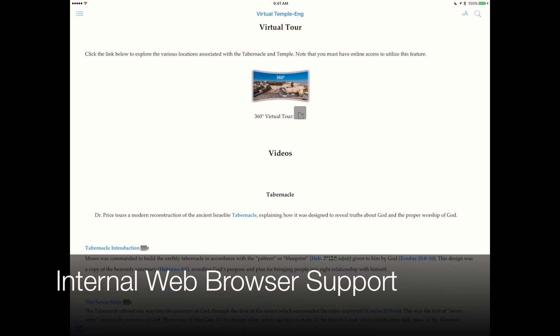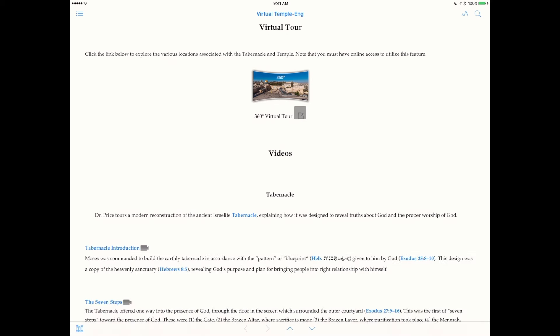Accordance Mobile 2.3 now includes internal web browser support. So now, when running a title like the Virtual Tour to the Temple, the website launches from within Accordance instead of exiting to Safari.